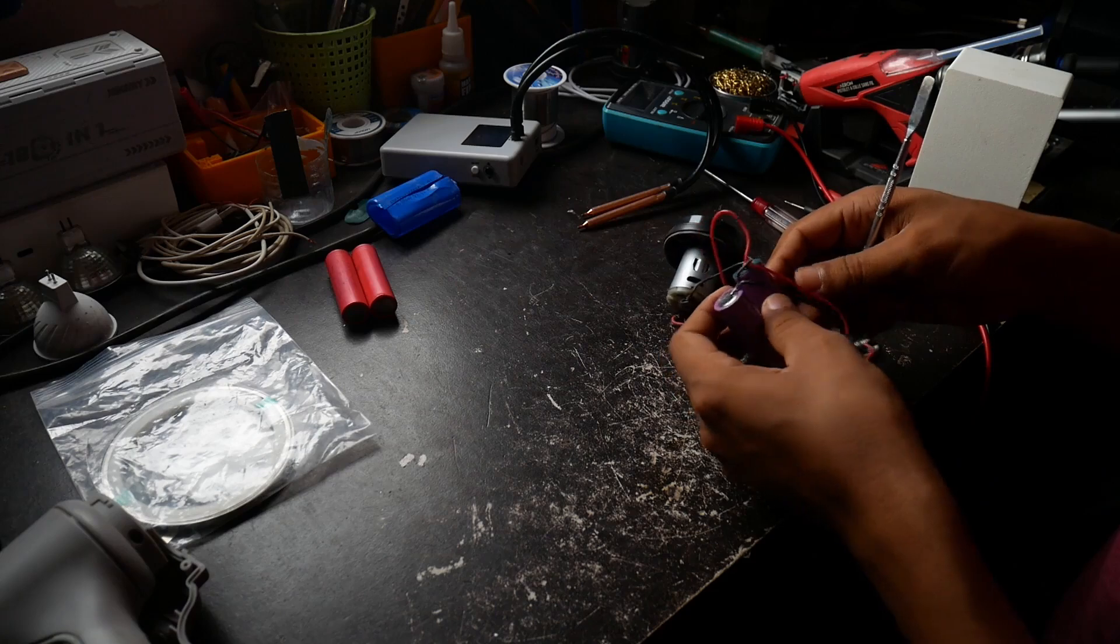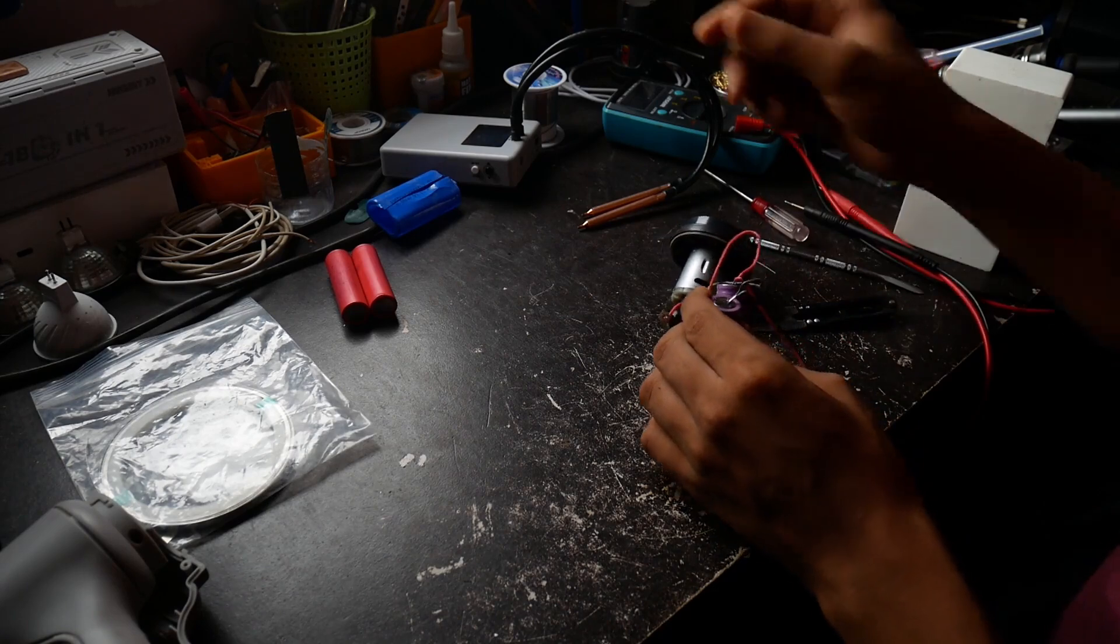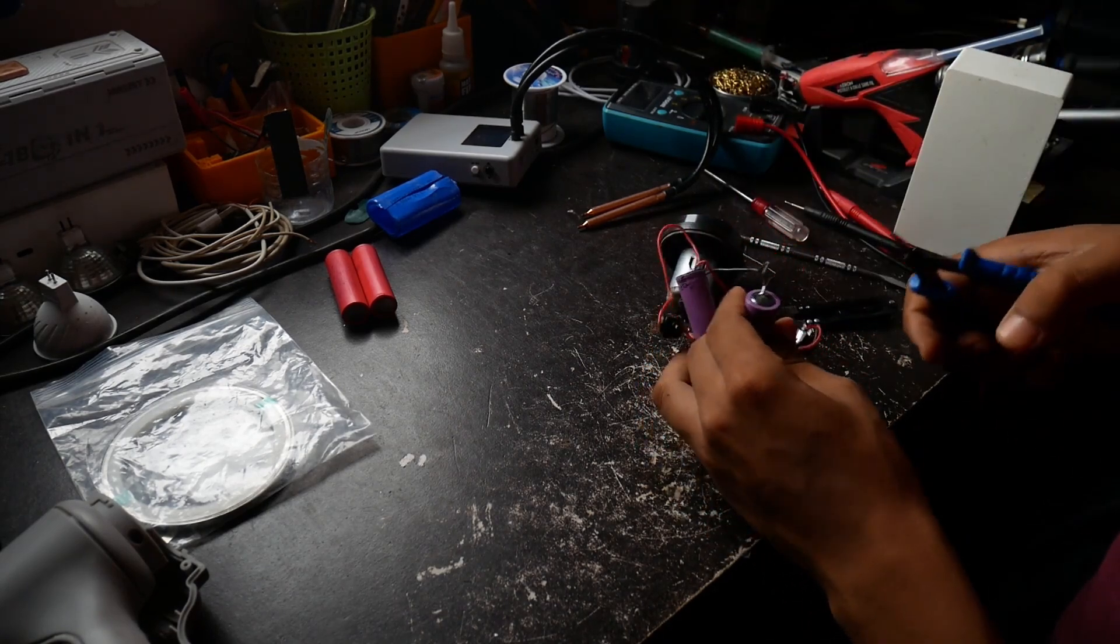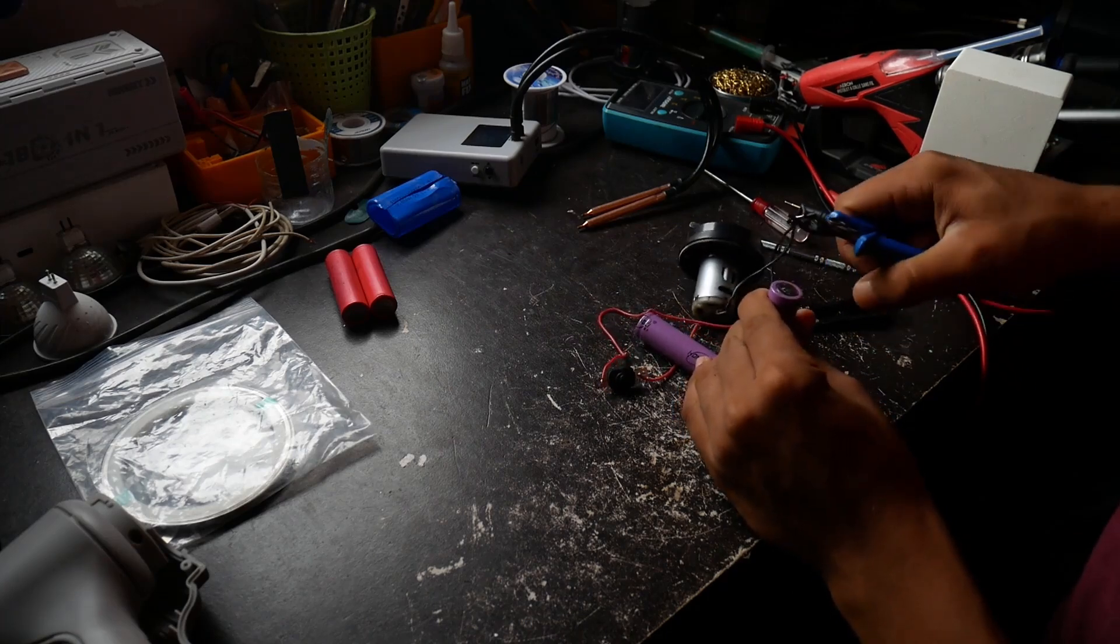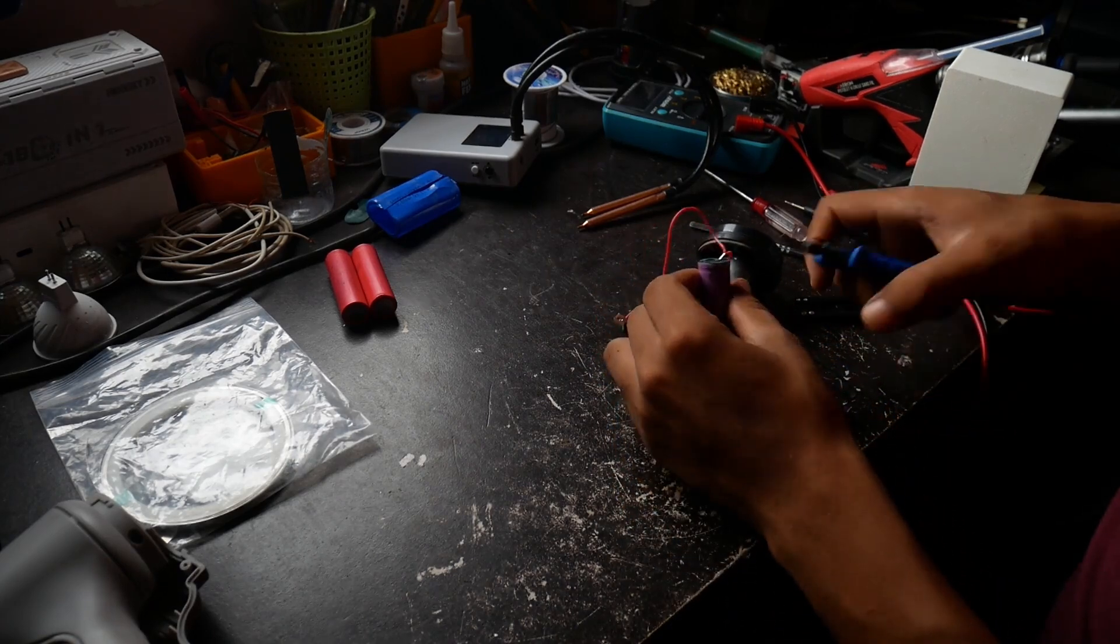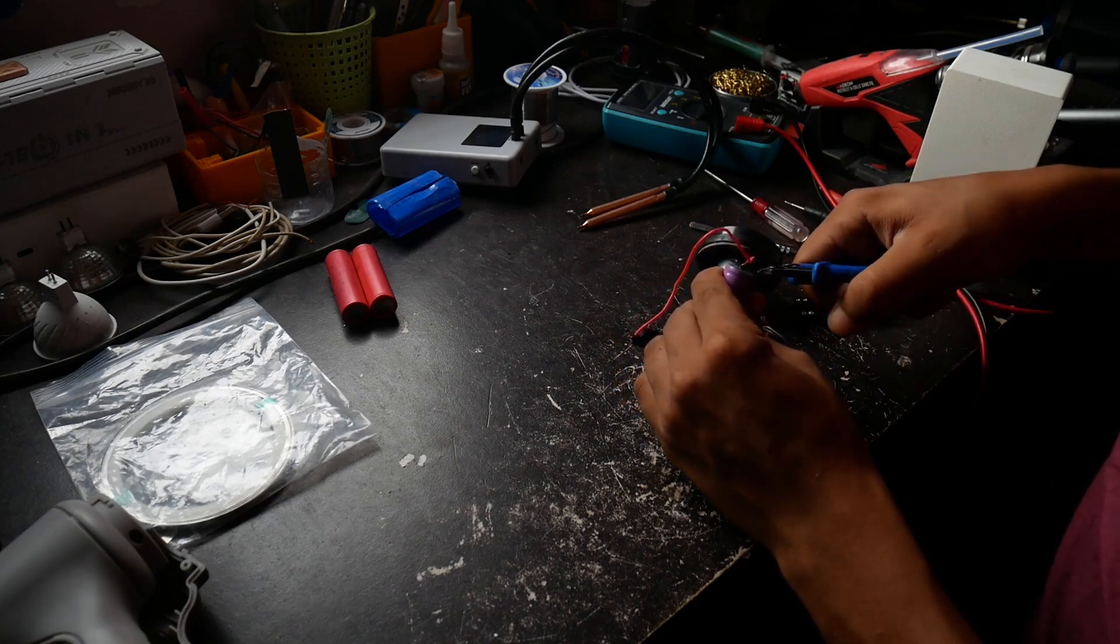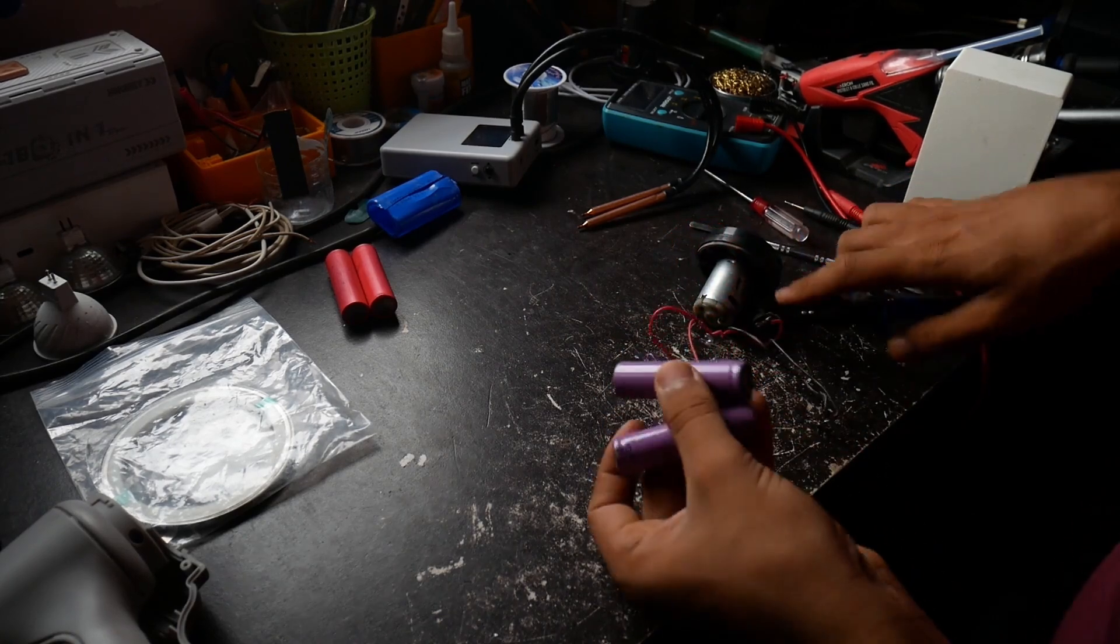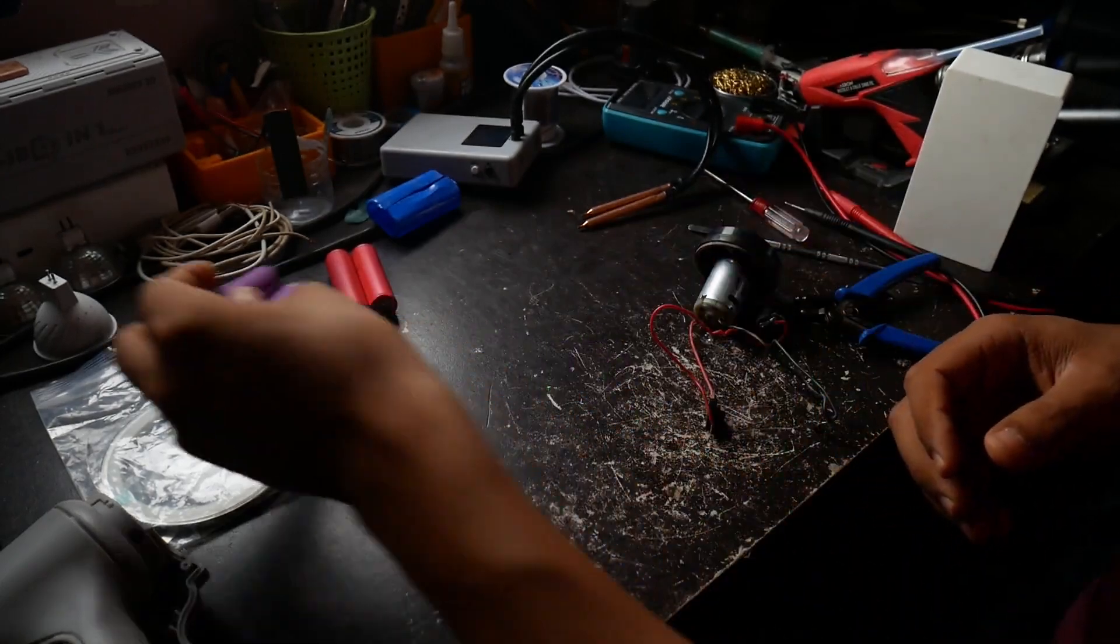And then we're just gonna remove these. Yep, that's pretty much it. Okay, I just made a short. I think we can still reuse this. Let's try and remove the other one as well in good shape. These are the original cells, they look cheap.